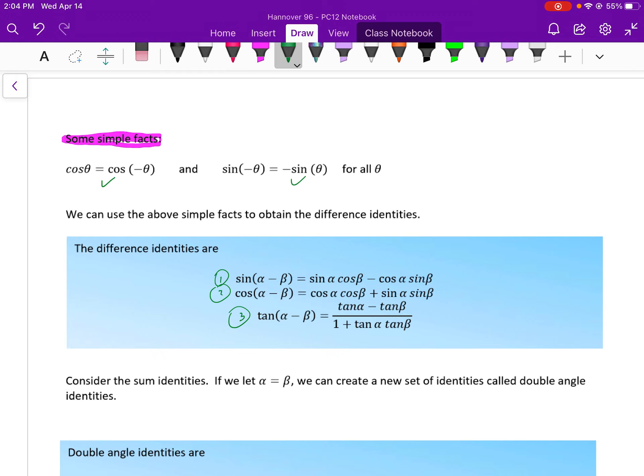These are called the difference identities — you have them on a piece of paper. We're going to use them, and it's hard to describe exactly when, but hopefully we'll see some examples.